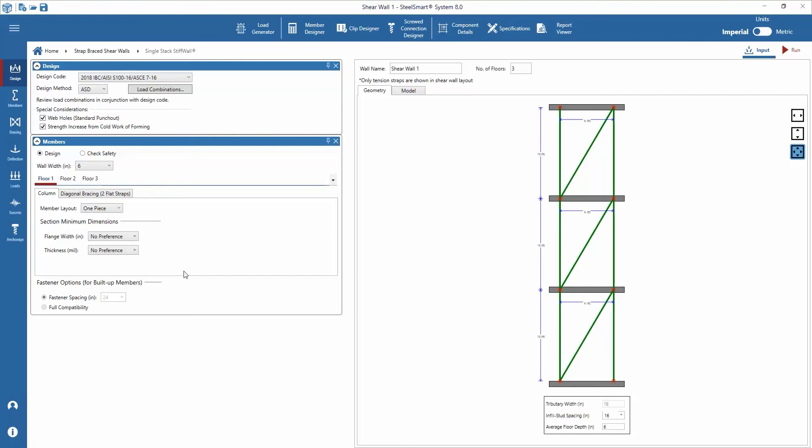The template opens with various design input parameters that need to be set. We can assign the criteria and set up the stiff wall geometry and model in any order. Keeping the name as shearwall1, in this example we'll start by adding the number of floors to the geometry and model tabs.